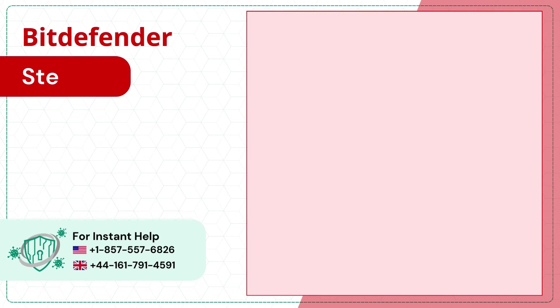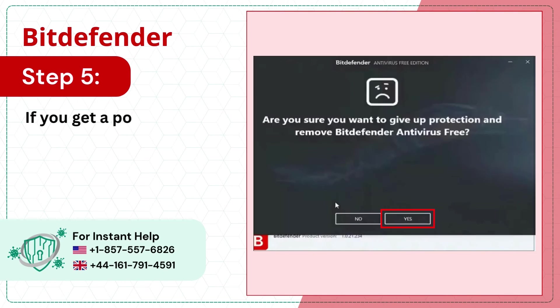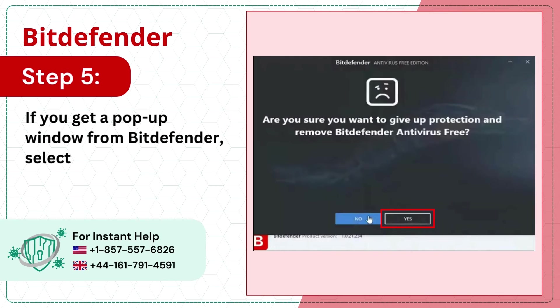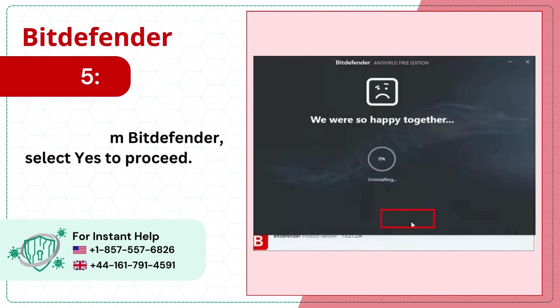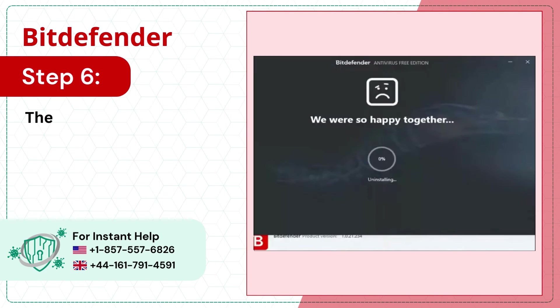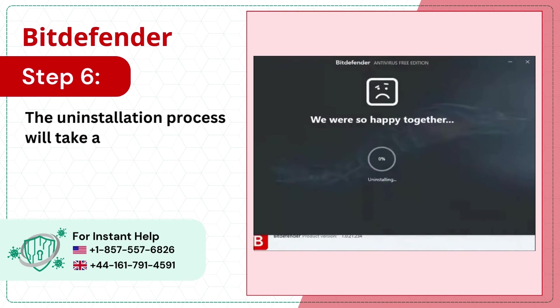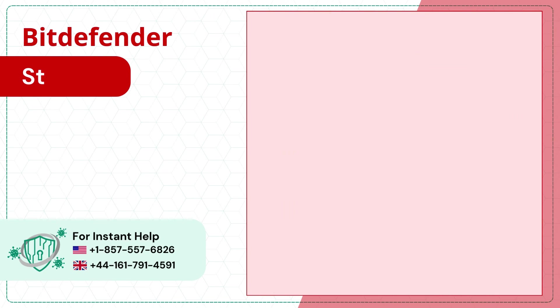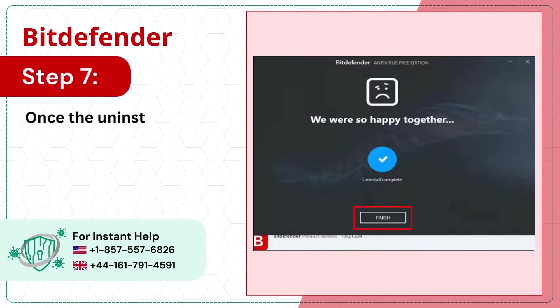Step 5: If you get a pop-up window from Bitdefender, select yes to proceed. Step 6: The uninstallation process will take a while. Step 7: Once the uninstallation process is completed, click finish.